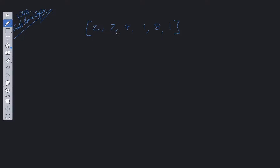Since we are looking at the two largest values, calculating the difference, and adding it back in, a good solution would be to utilize heaps. Within JavaScript there isn't a native heap API, but LeetCode provides us with a MaxPriorityQueue that we can use interchangeably as a heap. So that's what we'll do.